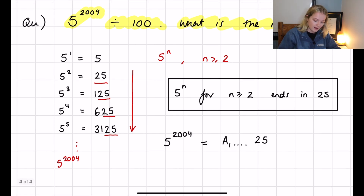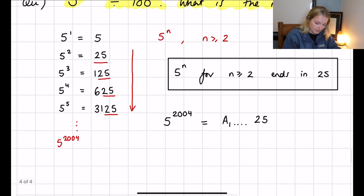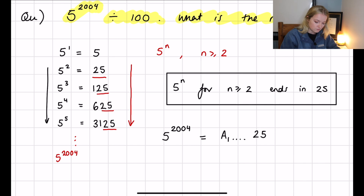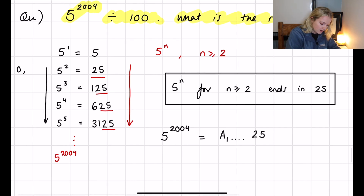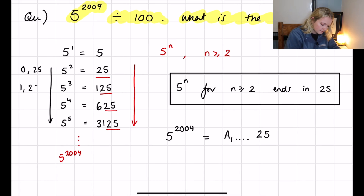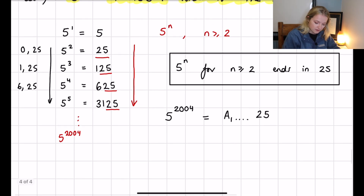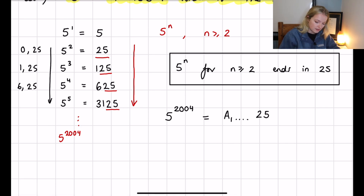...we get left with 25 as the remainder. If we take any of these values and divide them by 100: 25 ÷ 100 is 0 remainder 25; 125 ÷ 100 is 1 remainder 25; 625 ÷ 100 is 6 remainder 25, and so on. So 5 to the power 2004 will have remainder 25, and that is the answer.